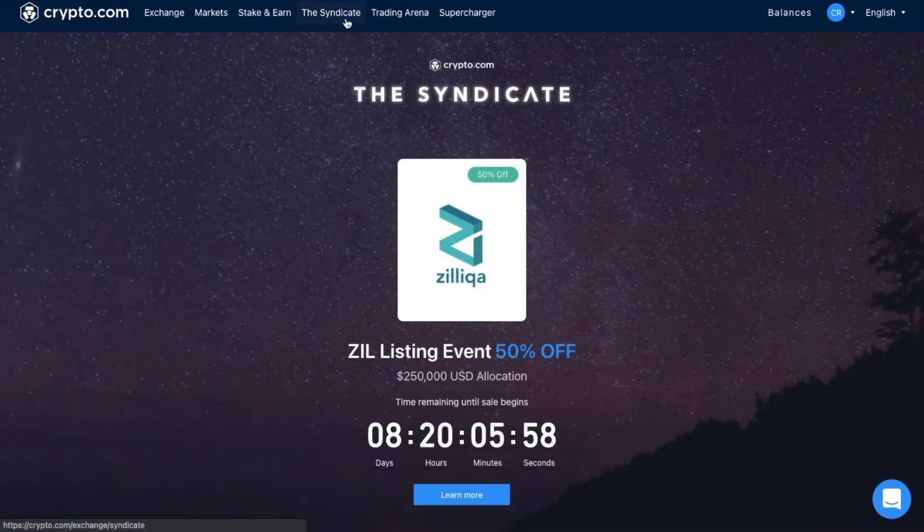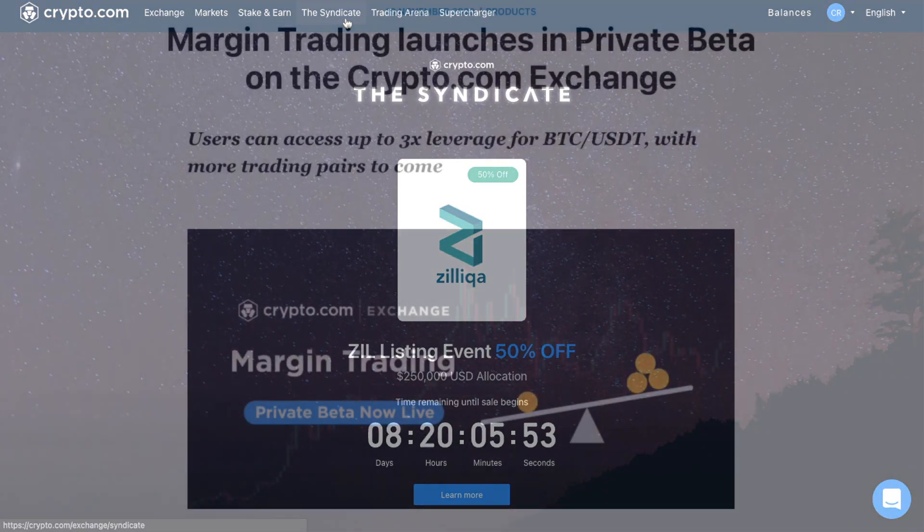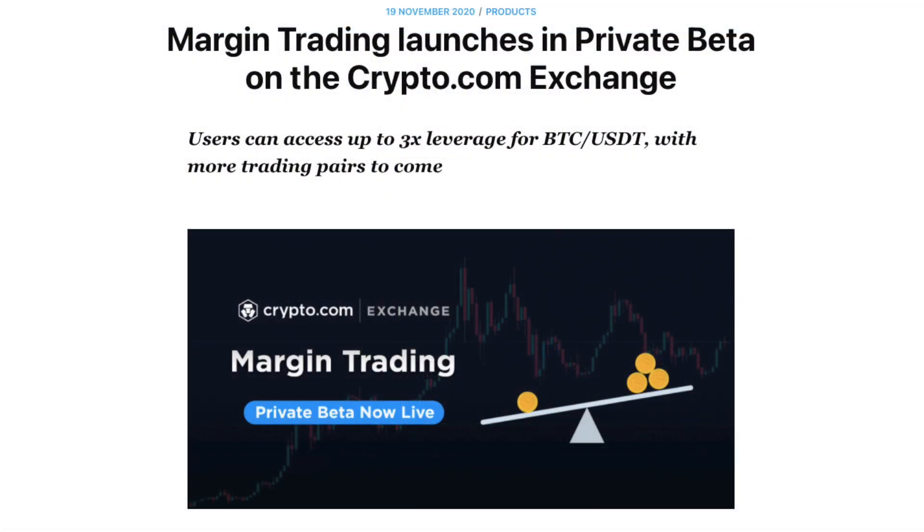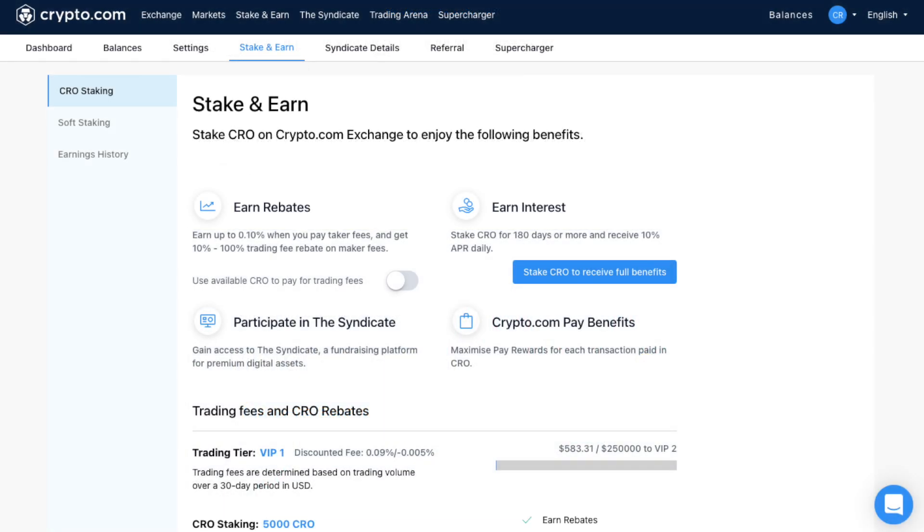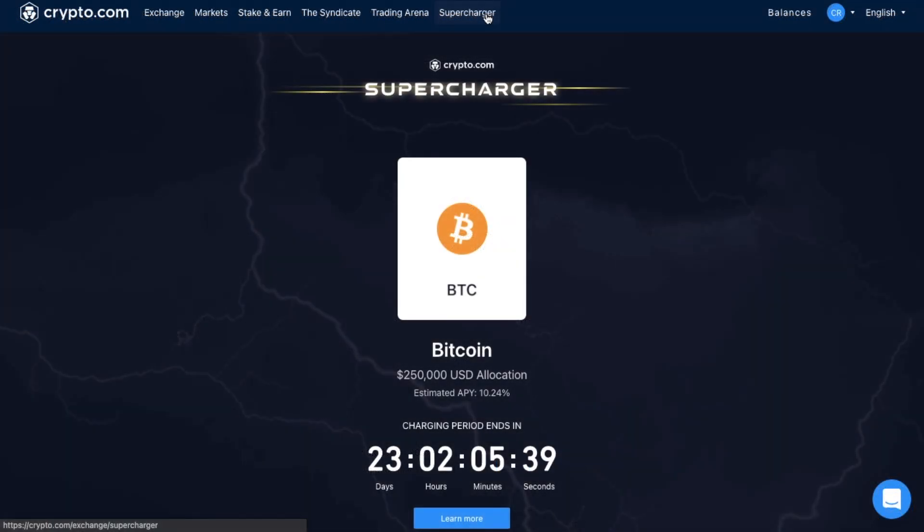You can get discounted crypto with the syndicate, where you can get 50% off featured assets. For more advanced users, Crypto.com also covers margin trading. Plus you can stake CRO on the exchange. Then there's Supercharger, which I've covered as well. This enables you to deposit CRO and earn rewards based on your liquidity score.